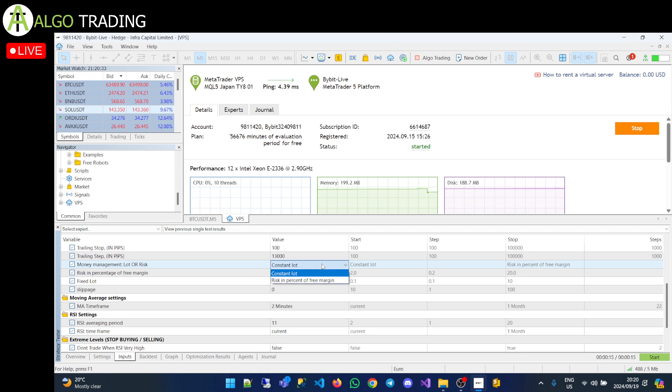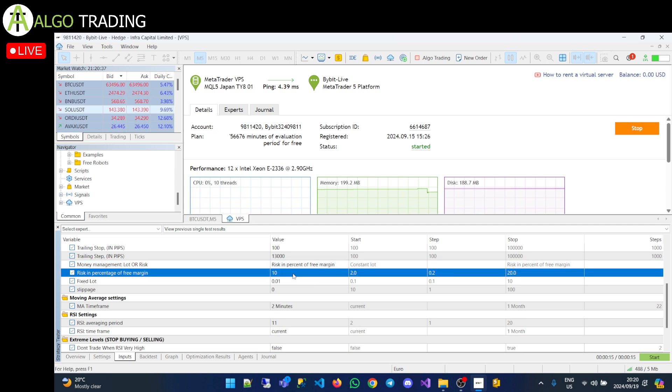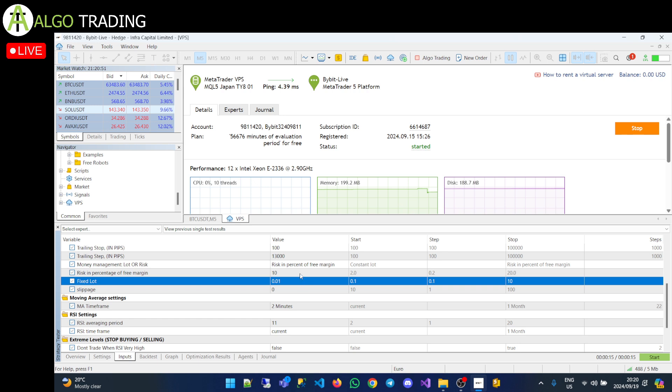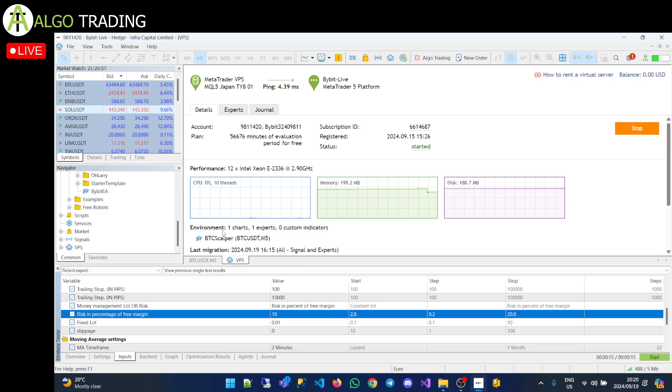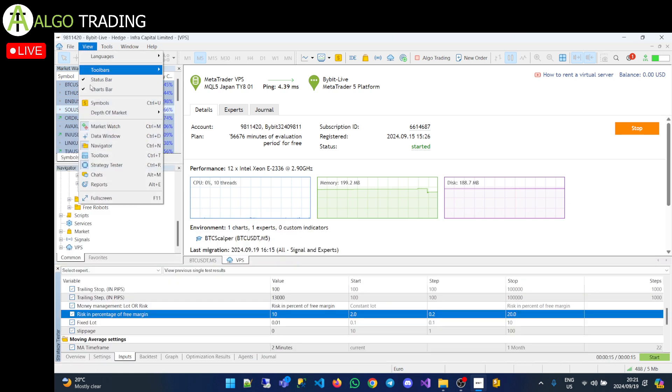What I like to do is use a risk in percentage or free margin. That way, you don't have to keep topping up or changing the EA every time you earn more money. Or when you start losing, you don't have to change the EA to reduce your lot size as well because it does it automatically for you. Right now, I'm risking 10% of my free margin per trade.